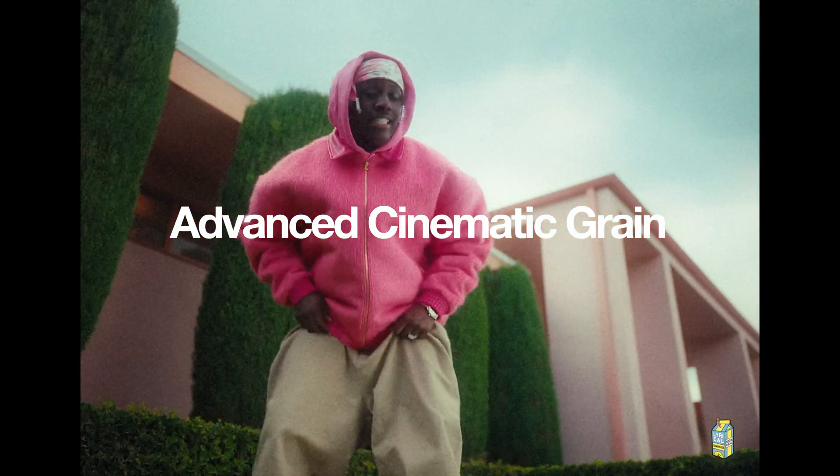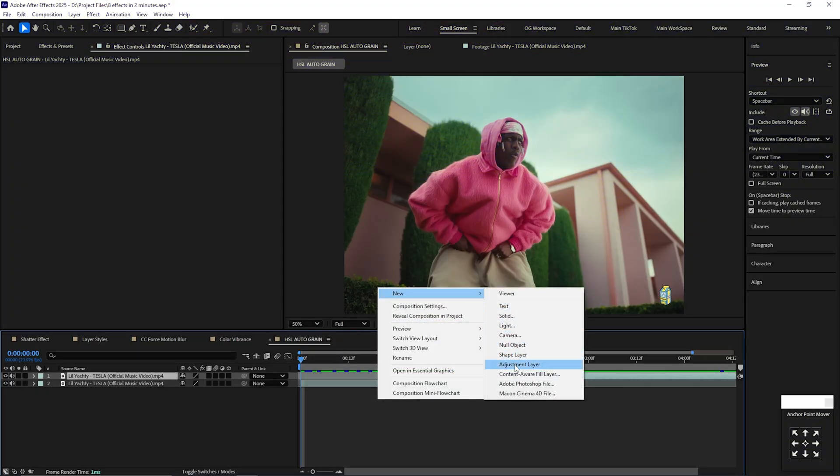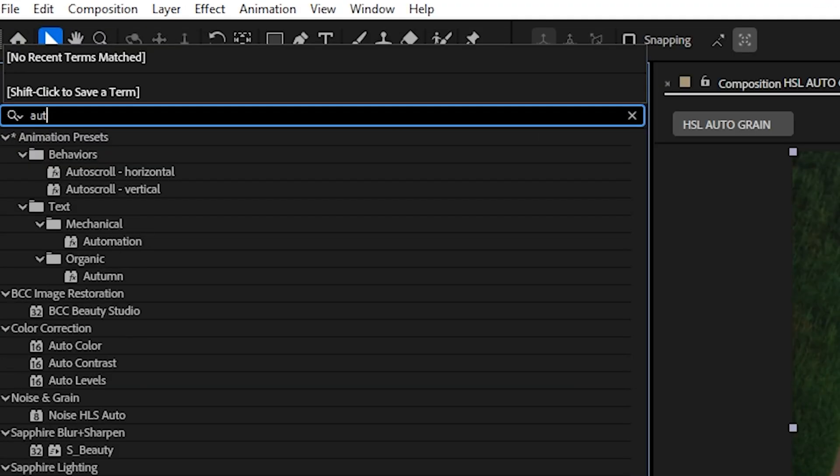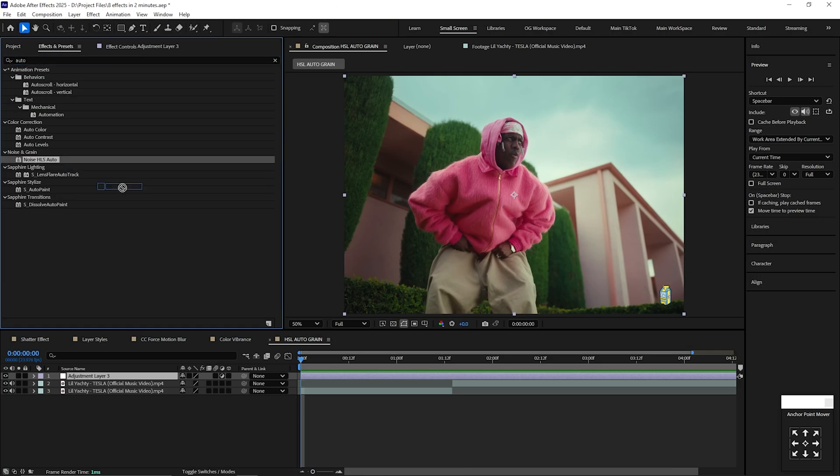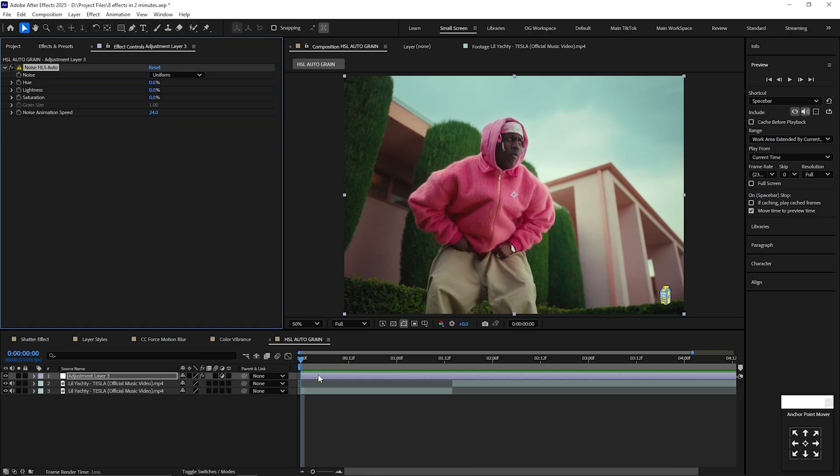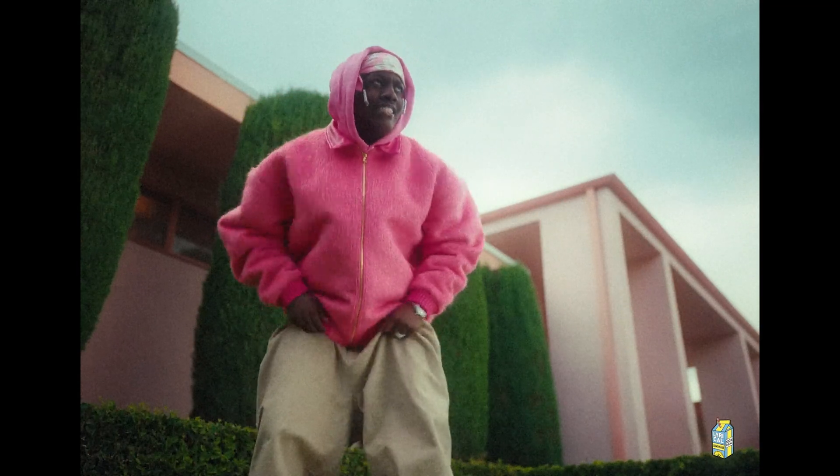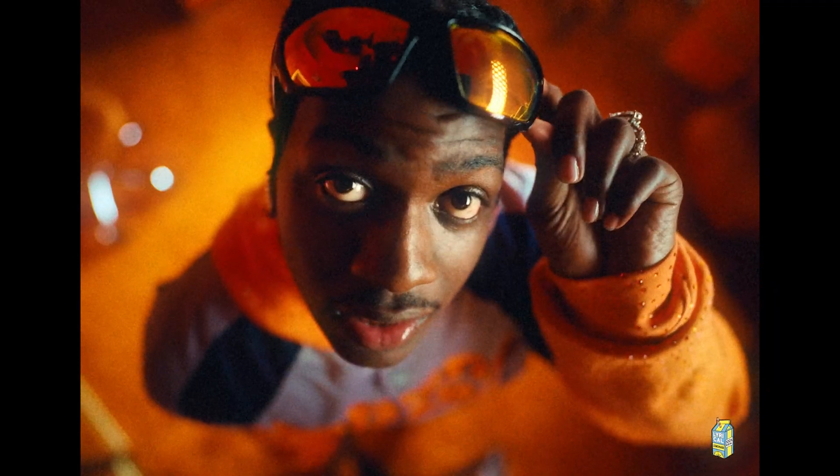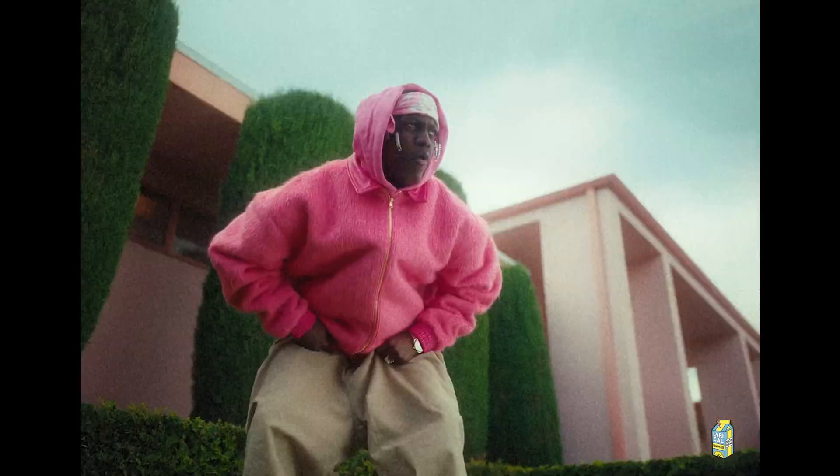Advanced Cinematic Grain. Add an adjustment layer over your videos, and in effects and presets, type in Auto, locate Noise HSL Auto, and drag it onto your adjustment layer. Change the noise to Grain and change the lightness to 10. Boom! Now you have great looking grain to make your videos more cinematic.